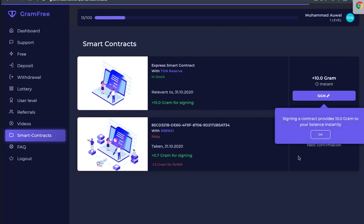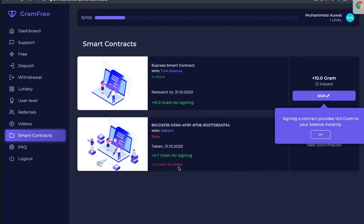When you get a card, you have to buy one. When you get a smart contract, you have to buy one. 1.5 gram.